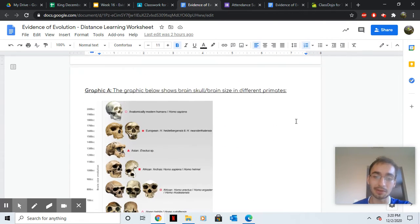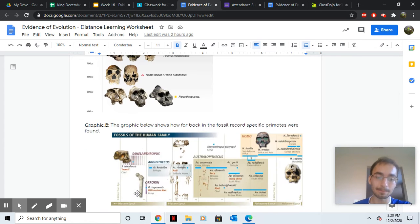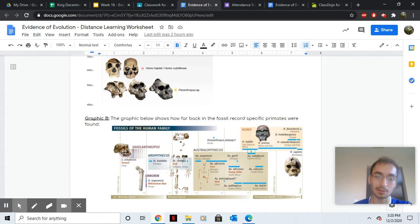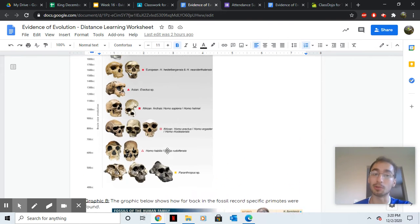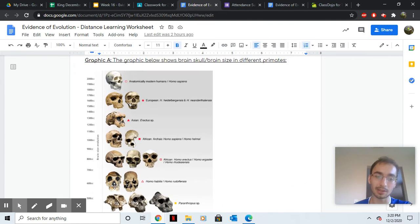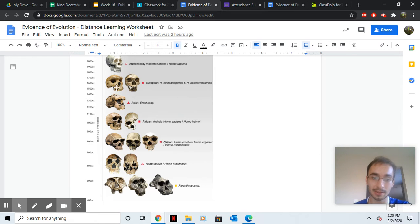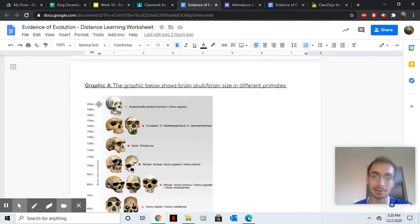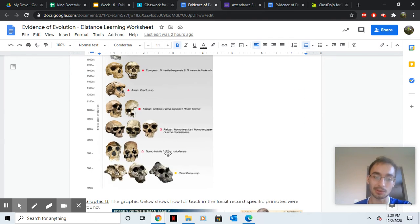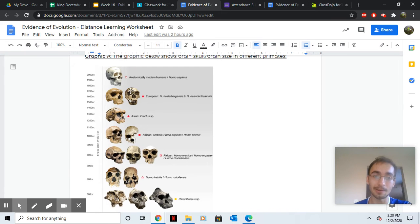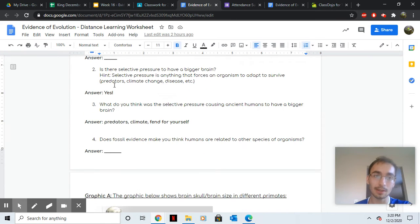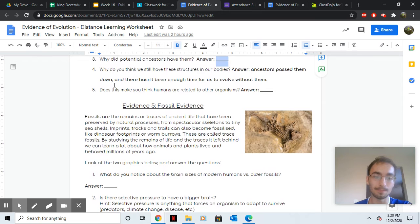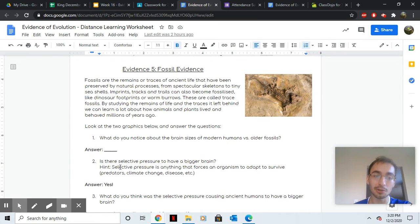I have two graphics below to show the evolution of humans. This one is a record of how old some of the humans are. This one will show you the transition from old human skulls to new ones. So think, what do you notice about the skull sizes from the beginning to the end?